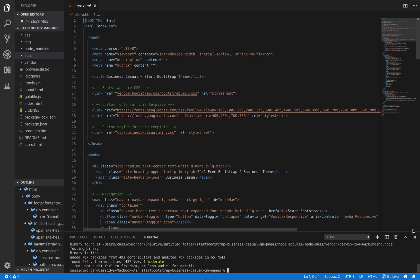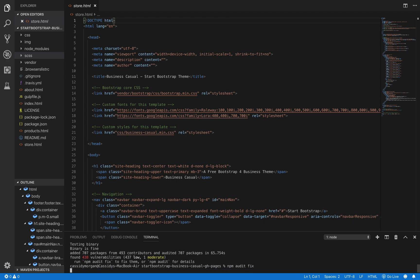After it's installed, if it's giving you any errors, go ahead and type npm audit fix into the terminal, hit enter again, and let it fix any errors that it can.